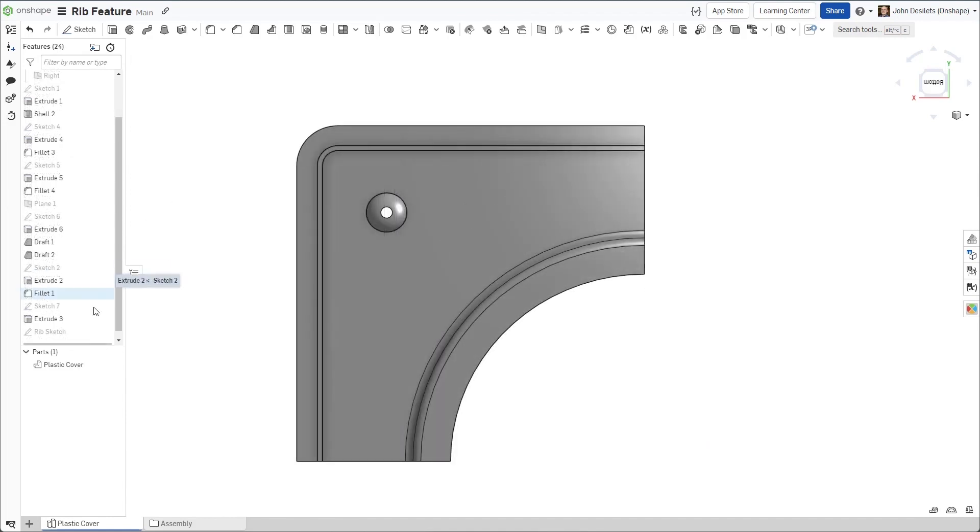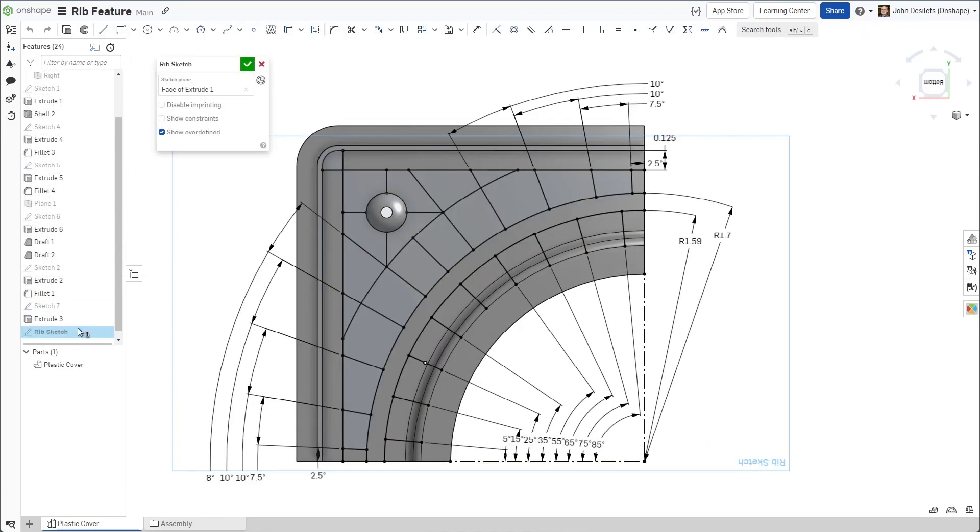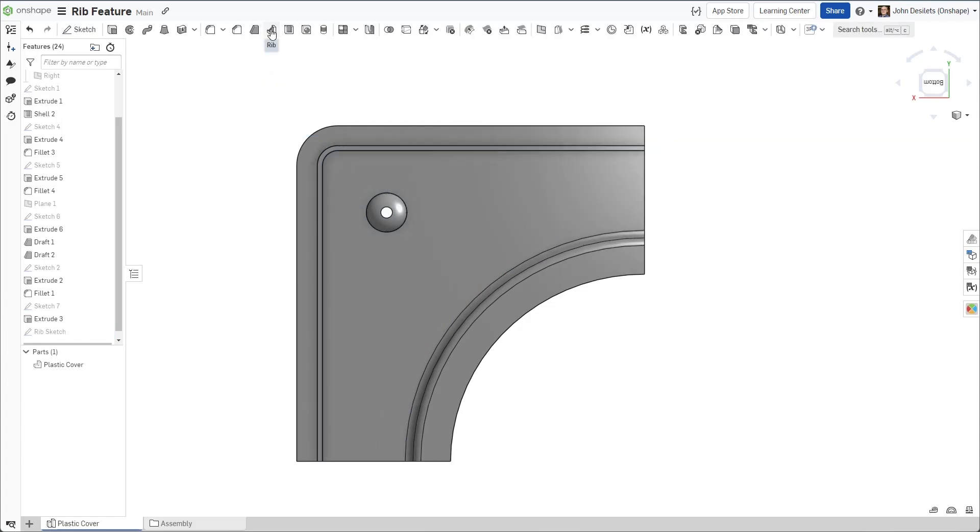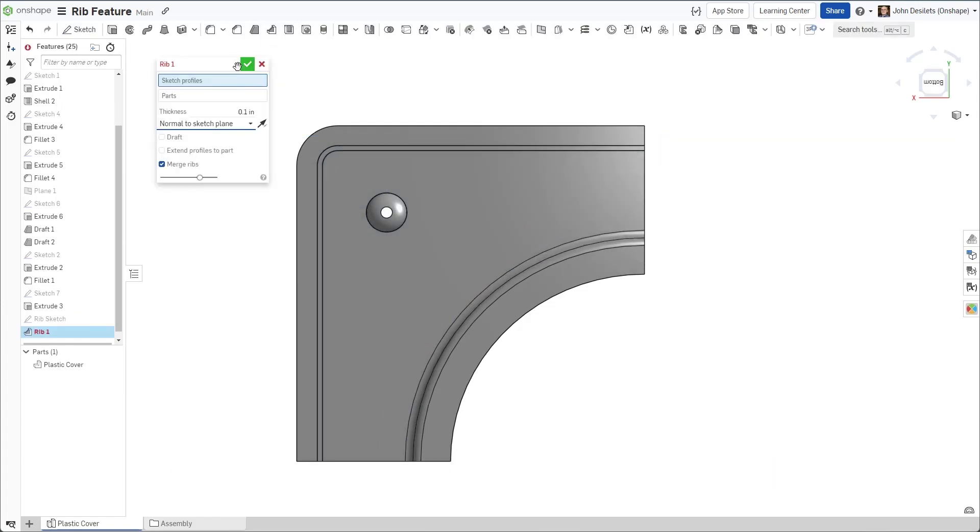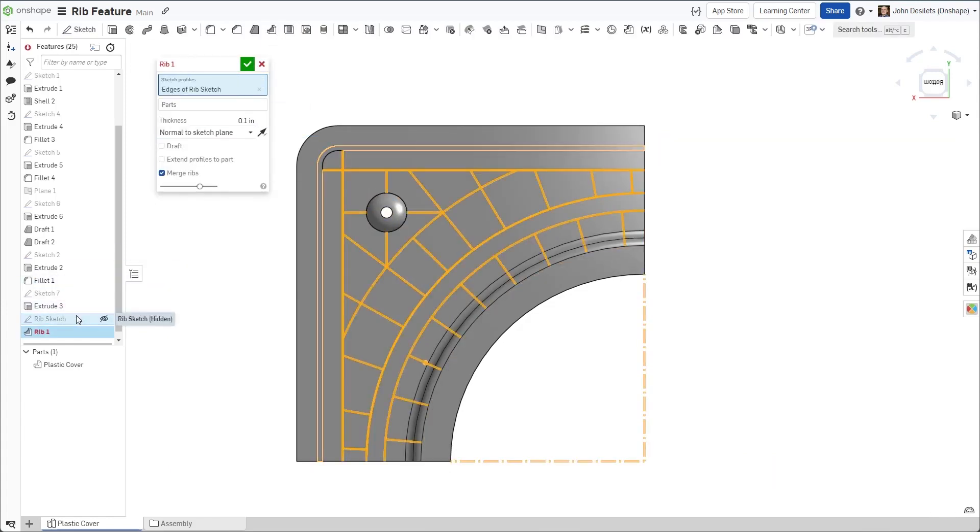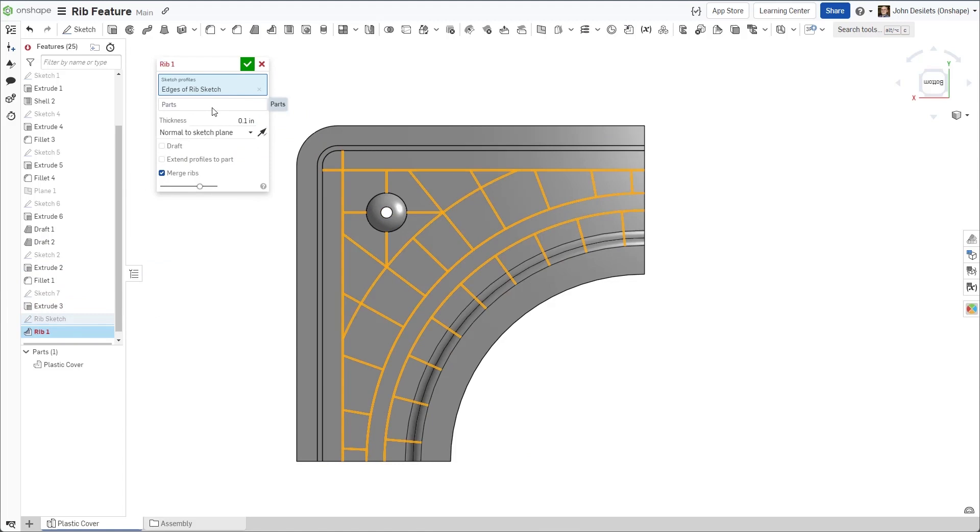A sketch is created on the face of the part where the ribs need to be applied. In the Rib feature, the sketch is selected, followed by the part to merge with.